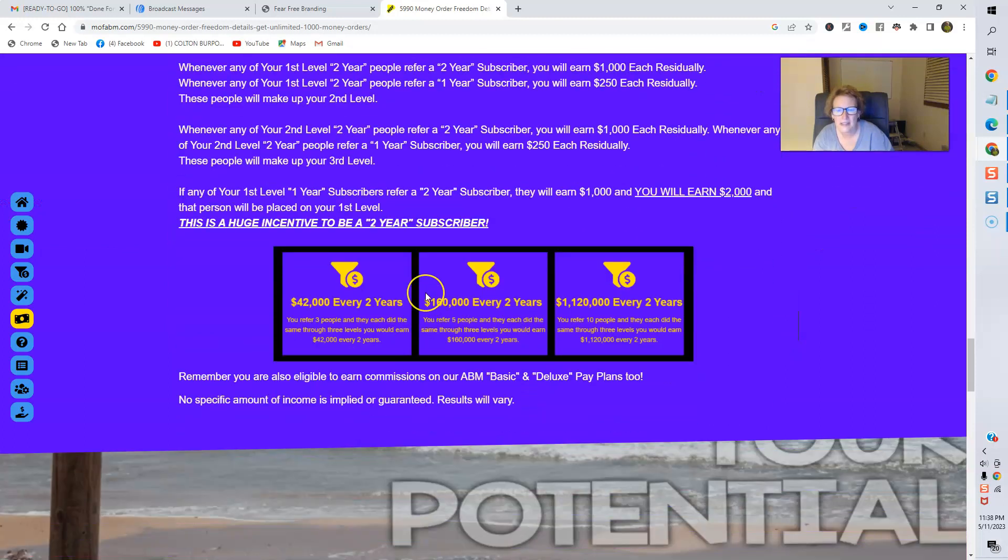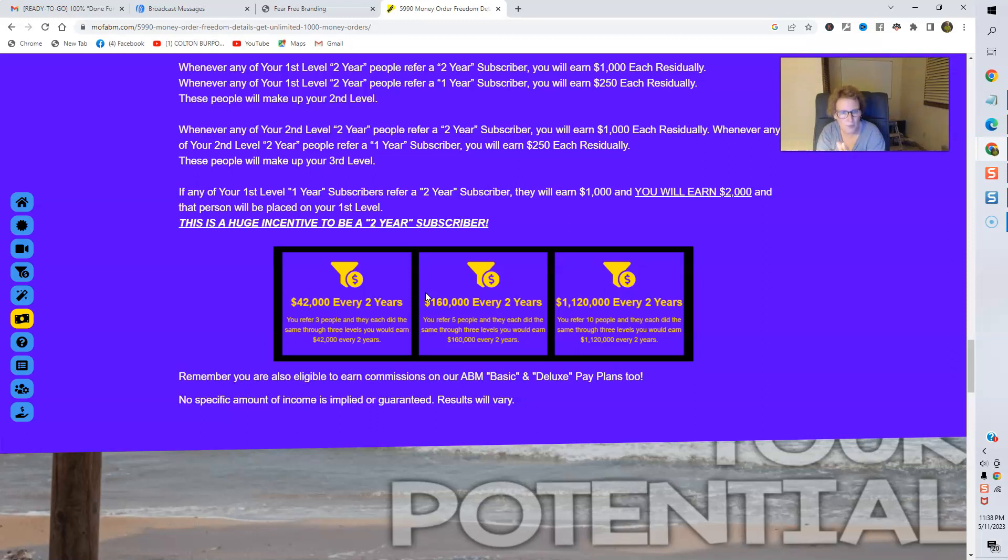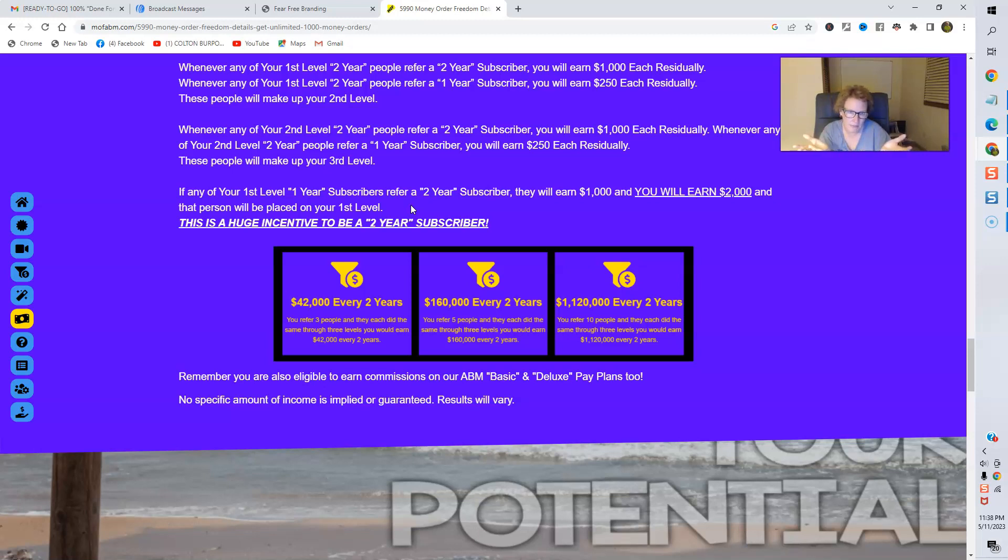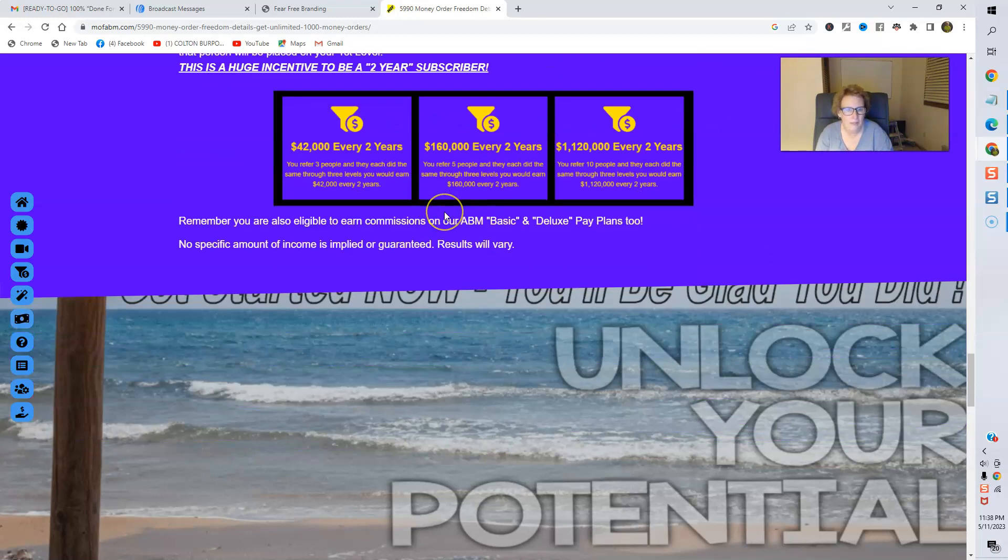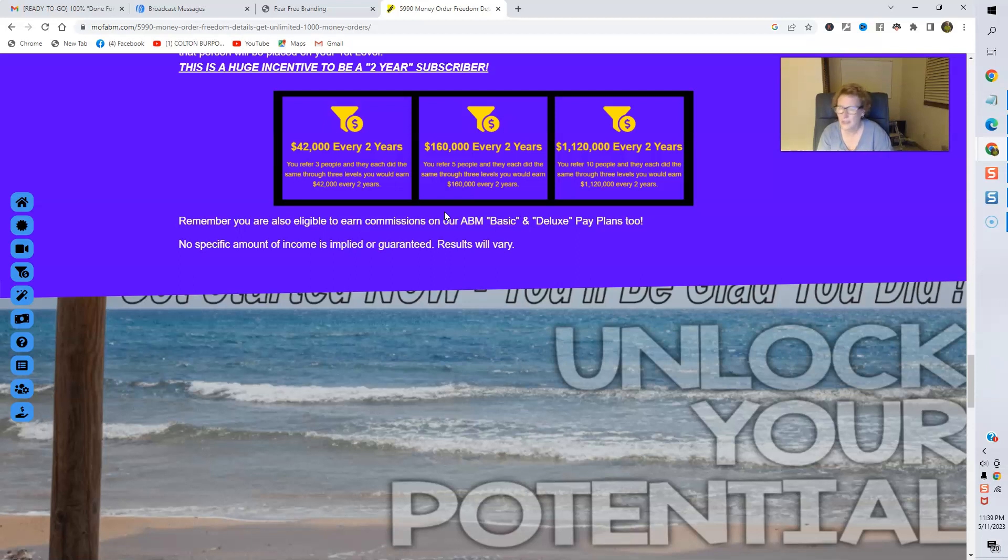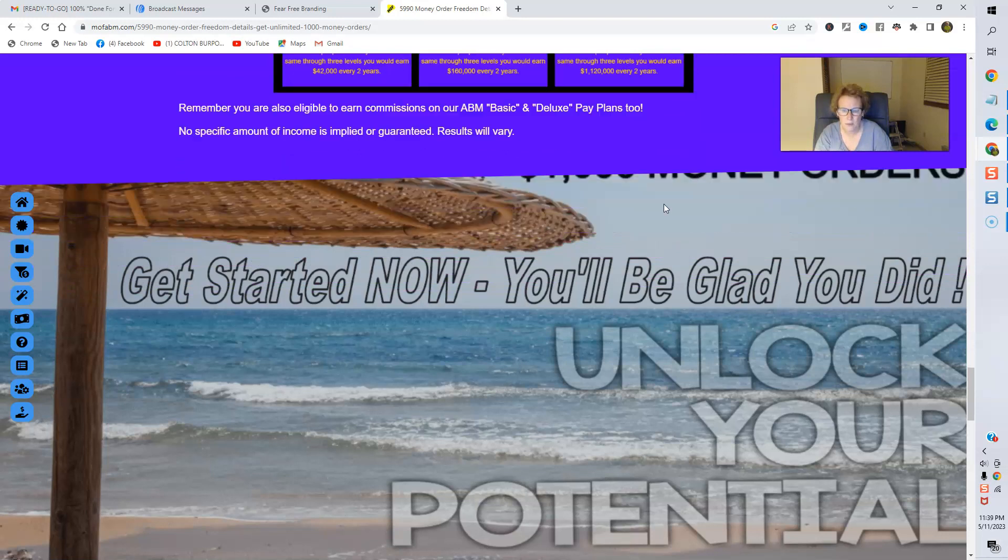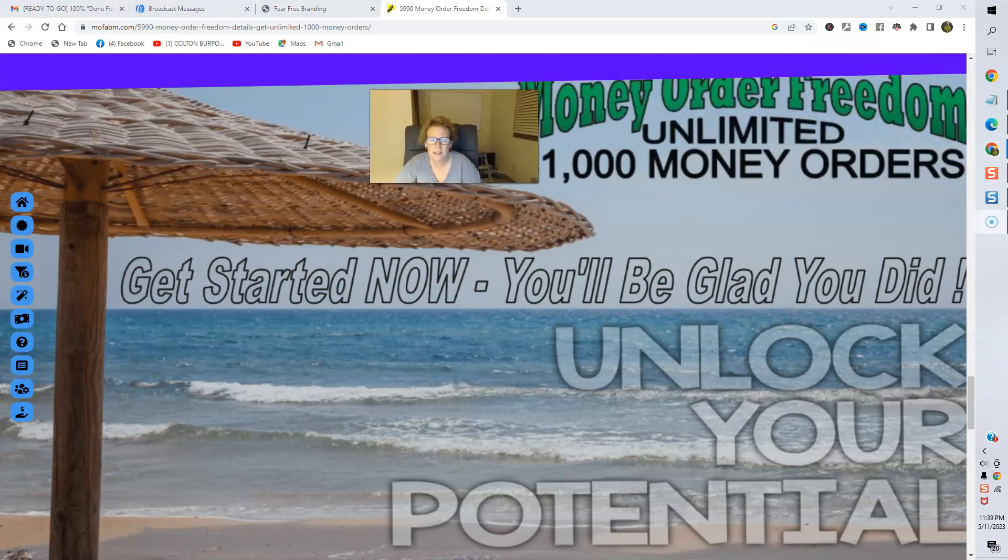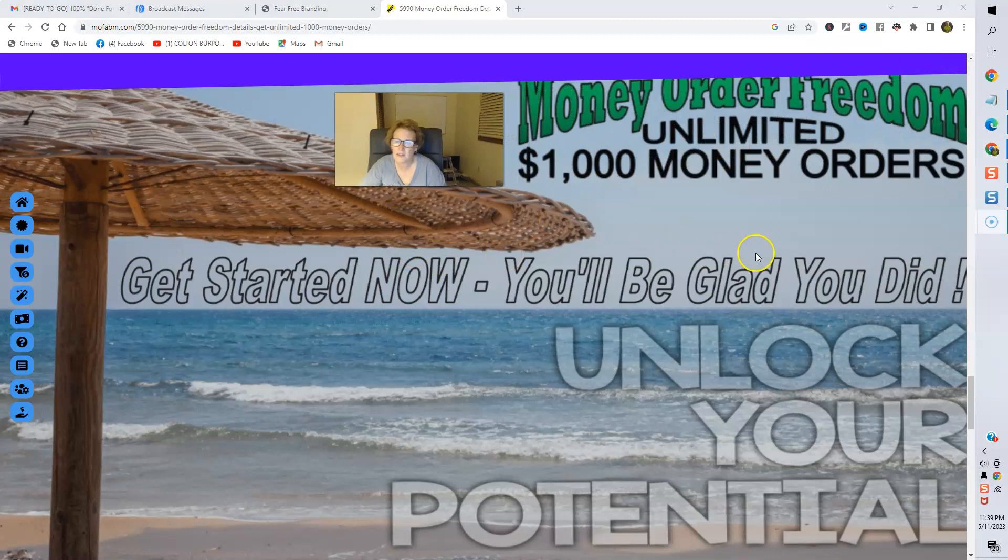And this is potential. You can just use this as a visual, just to kind of get an idea of what is here if you put forth the effort and the work. And again, be committed, be consistent, and there's no reason why either American Bill money or Money Order Freedom cannot and will not work for you too. You know, I'm just one of many, many members who've been with both of these for quite some time now that is still earning some very nice pays through ABM and Money Order Freedom for committing and working these programs.